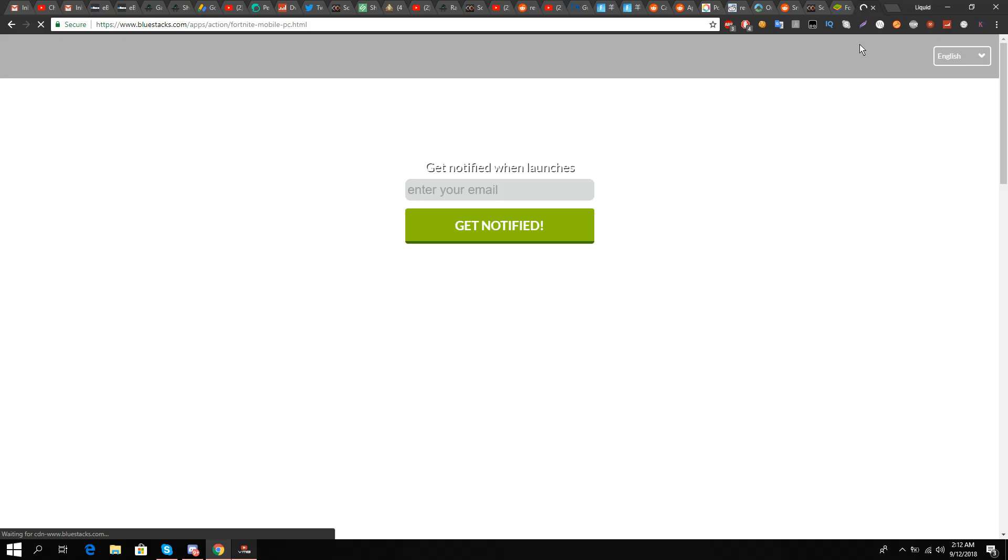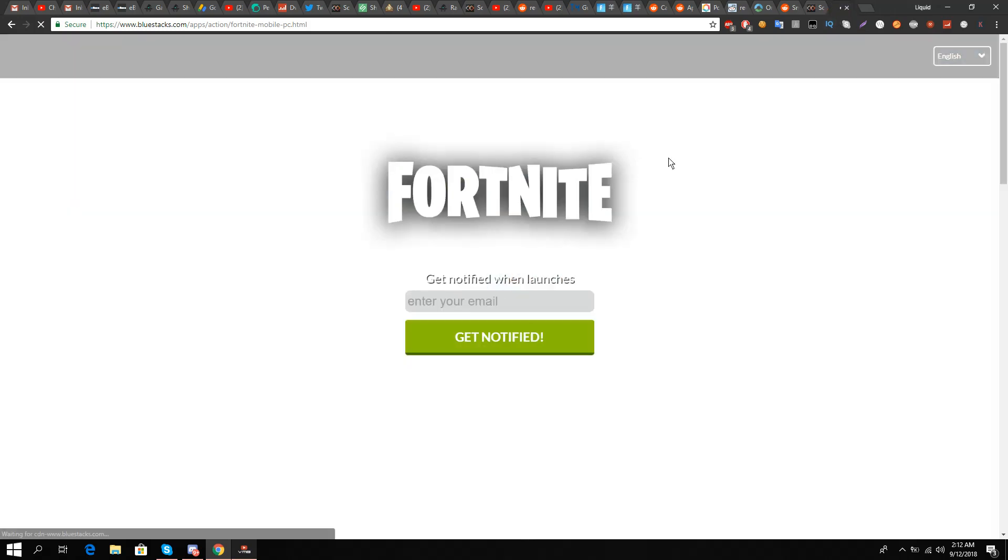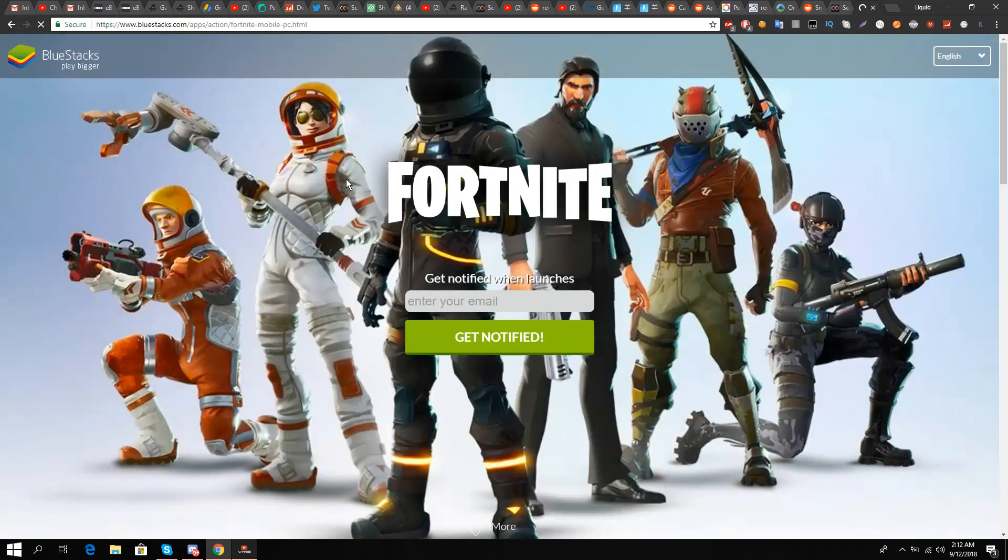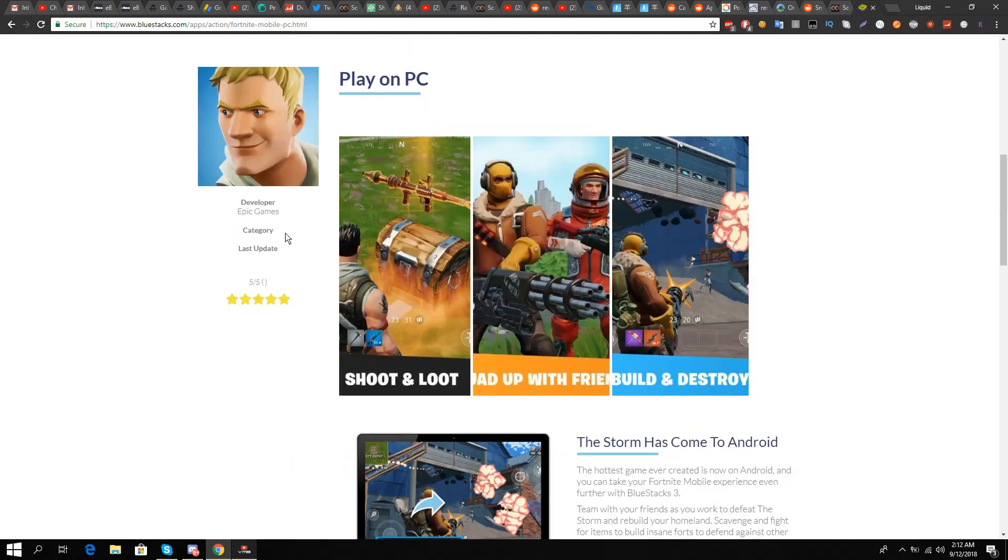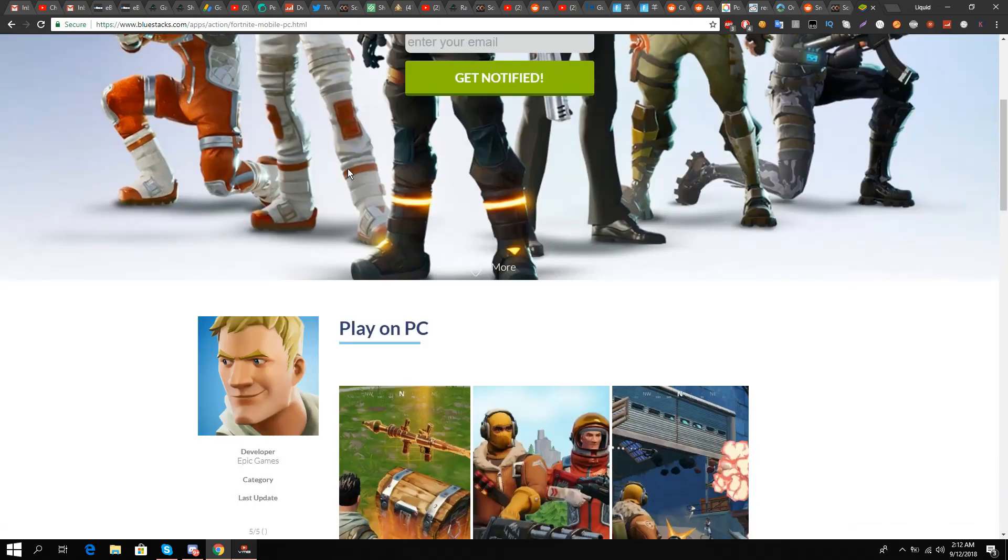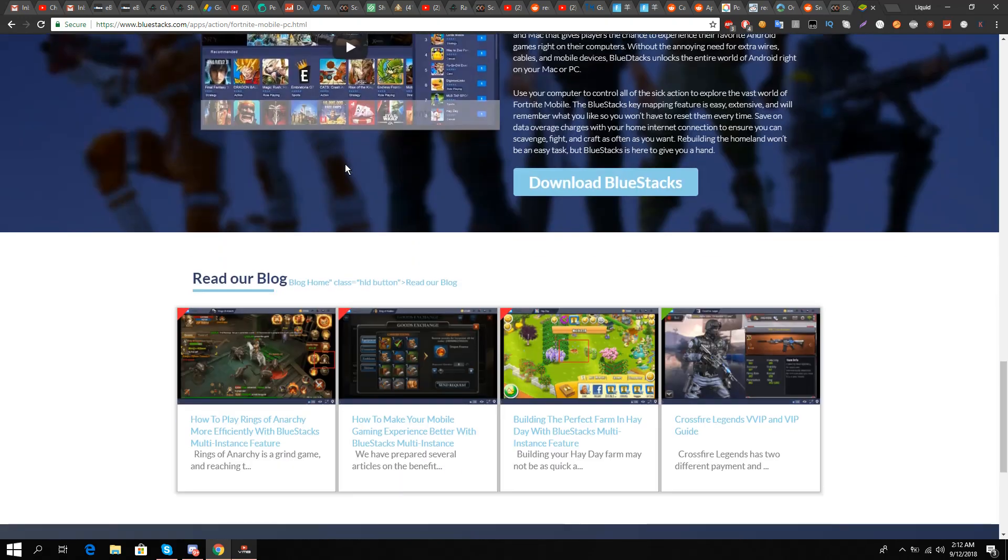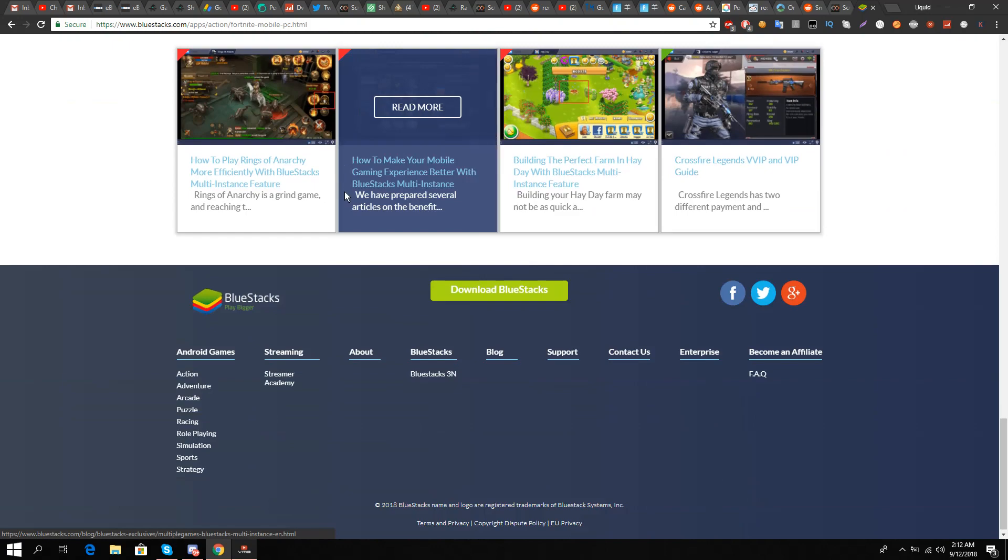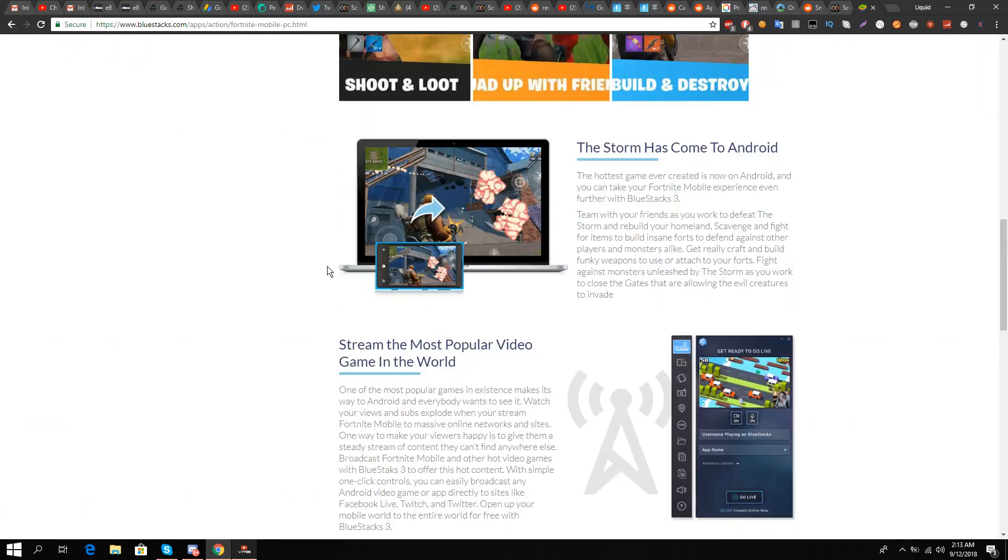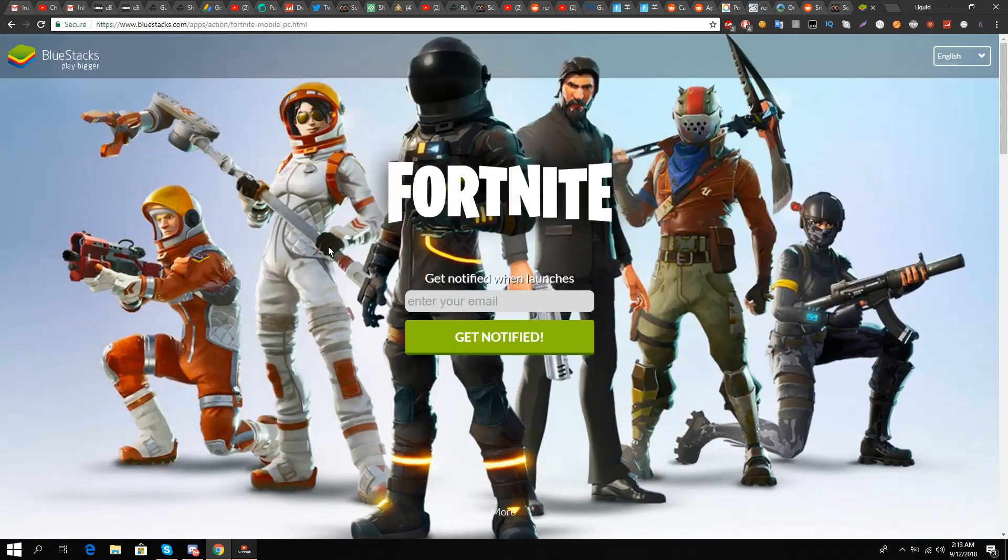As soon as I clicked on it, I have this notification box. You will just enter your email address and you will get notified via email as soon as the 64-bit Bluestacks emulator is out that can play Fortnite mobile.